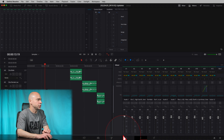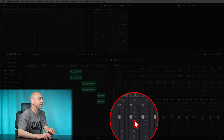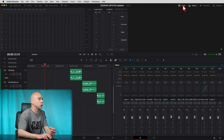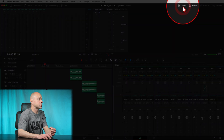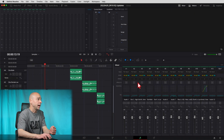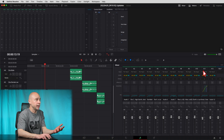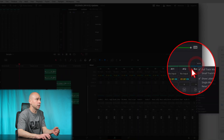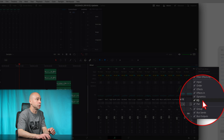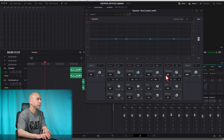Here we are in DaVinci Resolve. We're in the Fairlight tab right here — make sure you're in Fairlight. Now we want to open up the EQ. If you don't have your mixer open at the top of the screen, open up your mixer, and then we have EQ right here. If you don't see it, click on the three little dots and make sure you've got EQ turned on. Just double click your EQ to open it up.